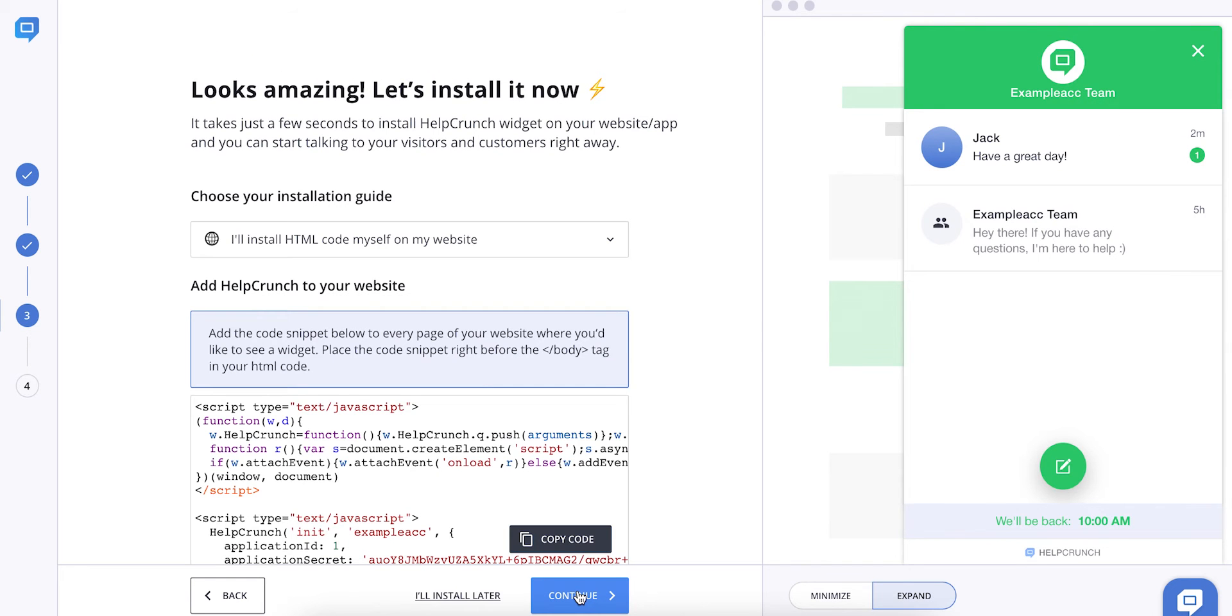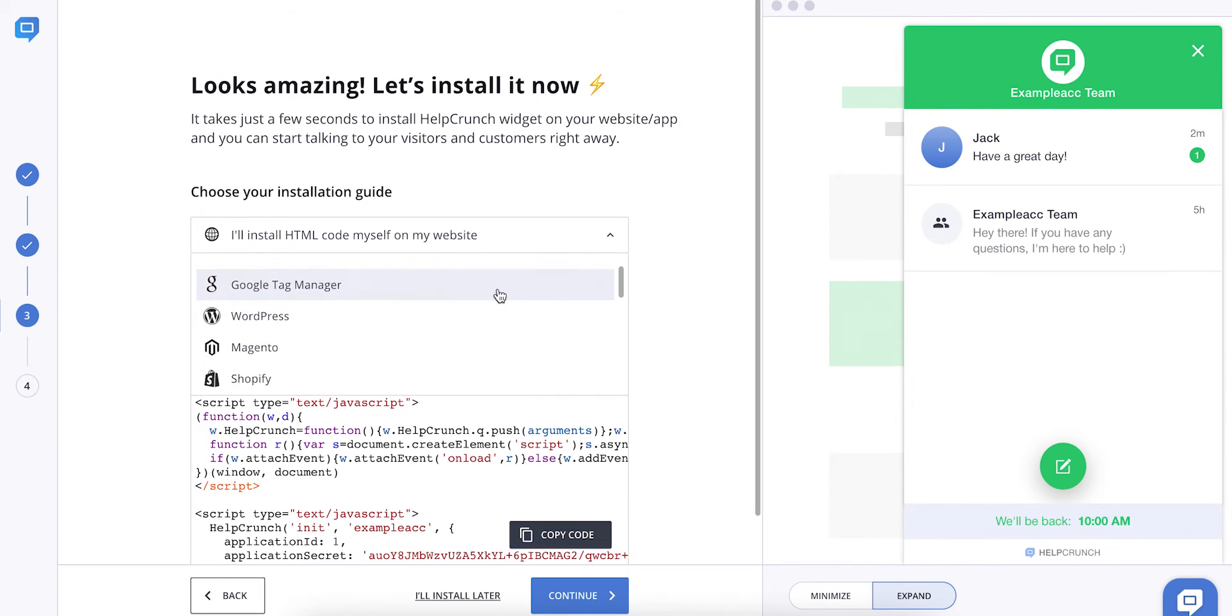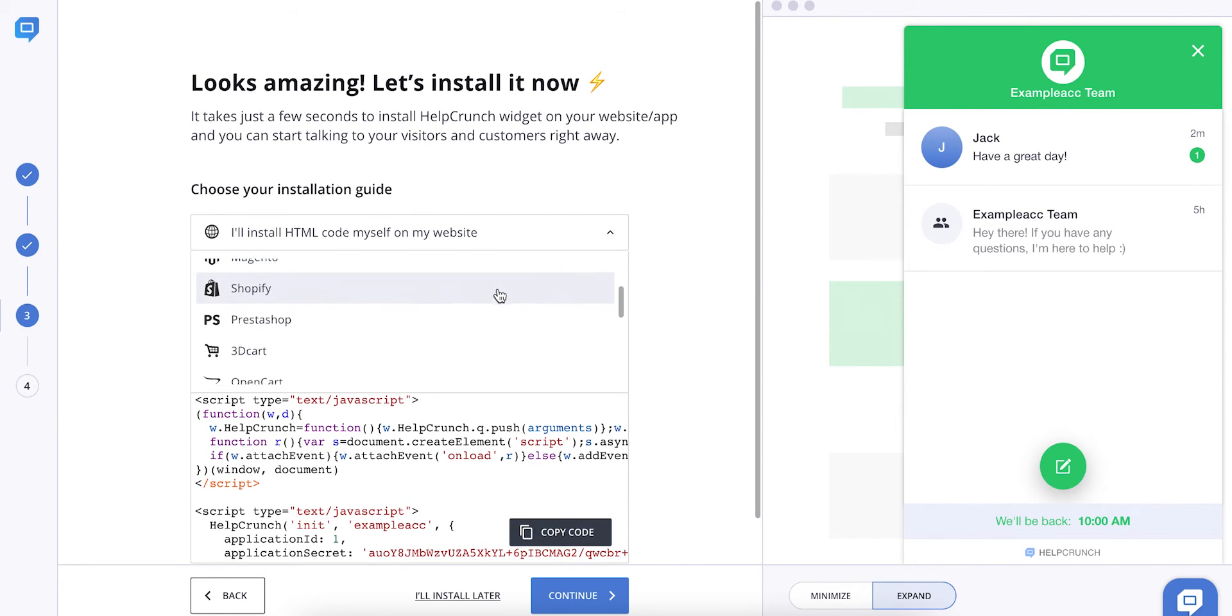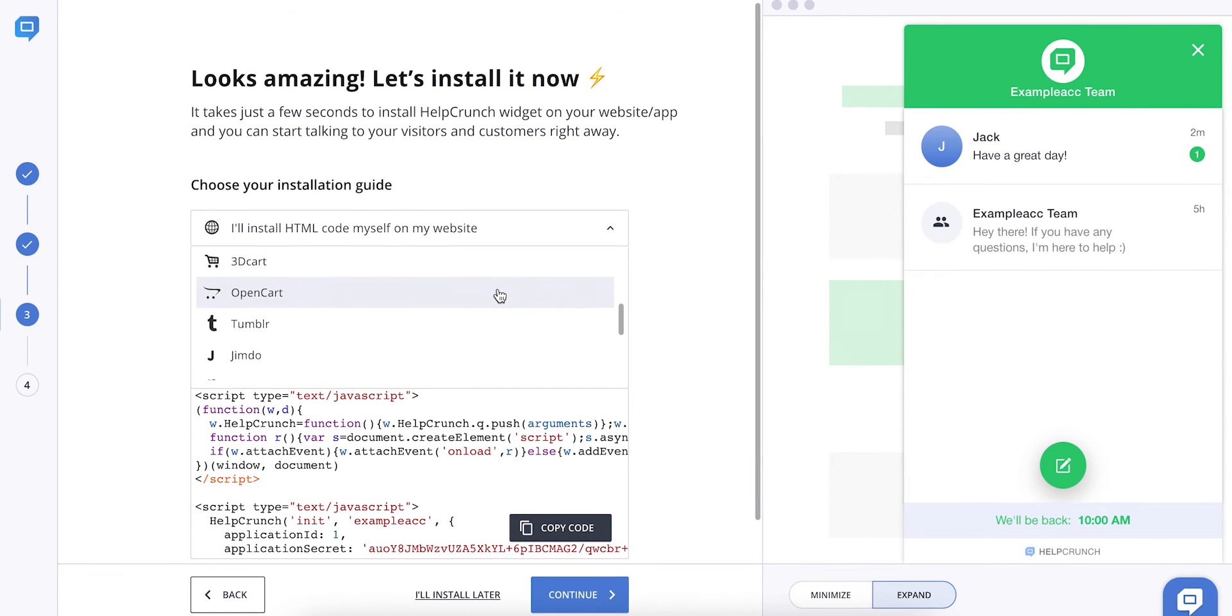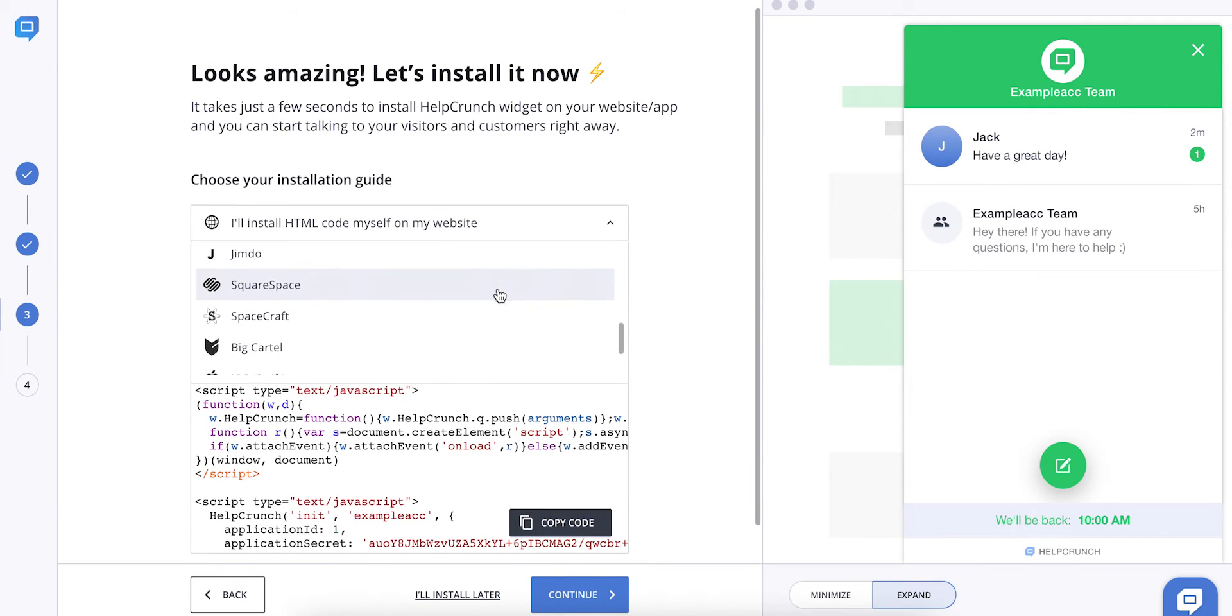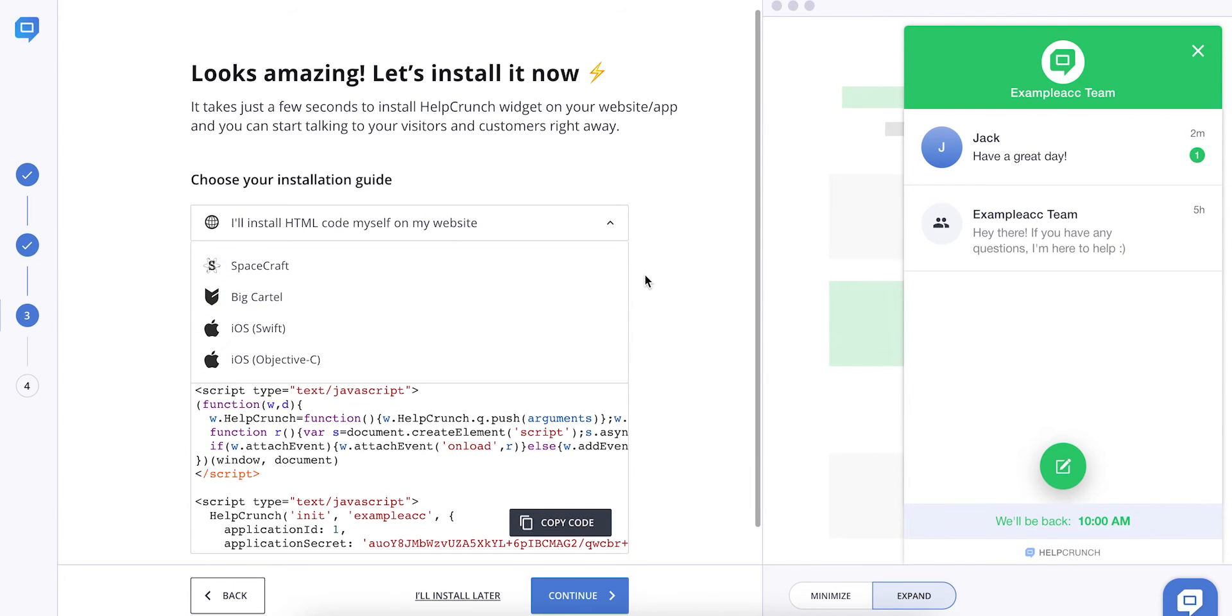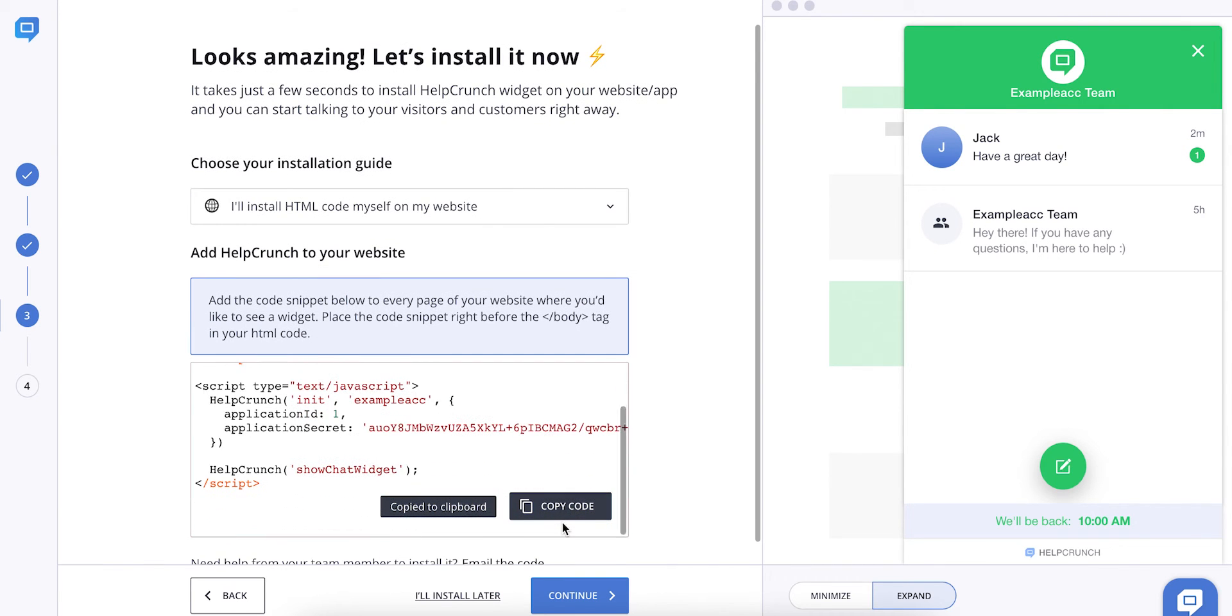Now here's the most interesting part. Choose how you want to install the live chat widget. With the JavaScript code or by using a third-party platform. Speaking of which, you can also add the live chat widget to your WordPress website, but we'll get to that later. Trust me, it's a piece of cake.